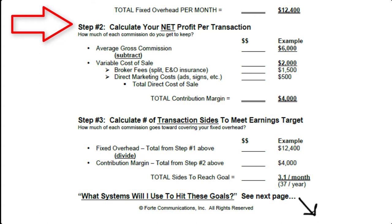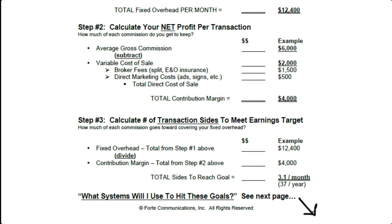Fill in the blanks. What is your average gross commission? Take the average price of a home that you sell and multiply it by the average percentage of commission. So in this example we're using a $6,000 commission.